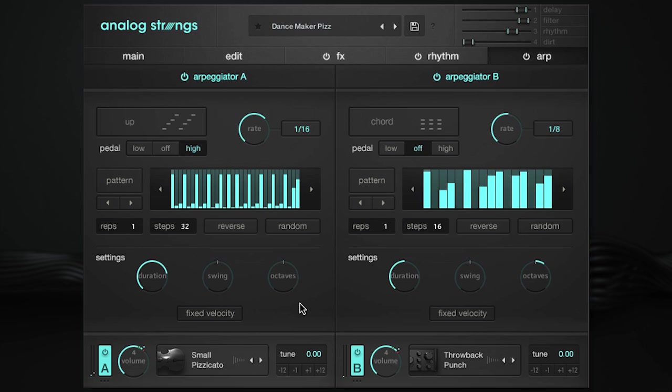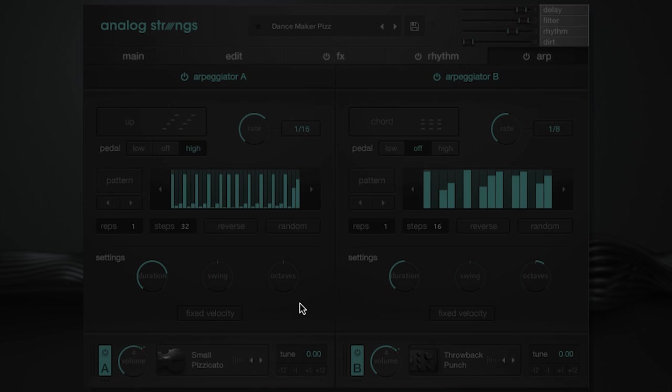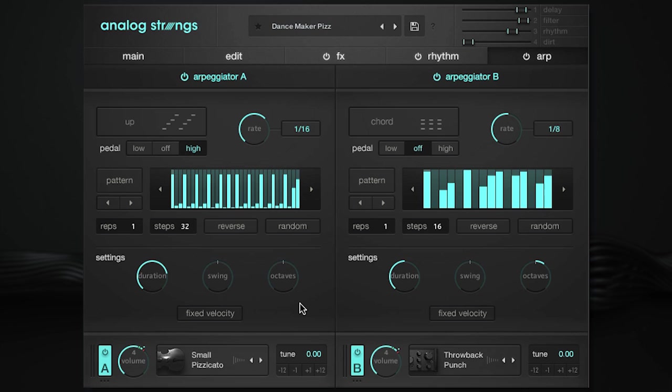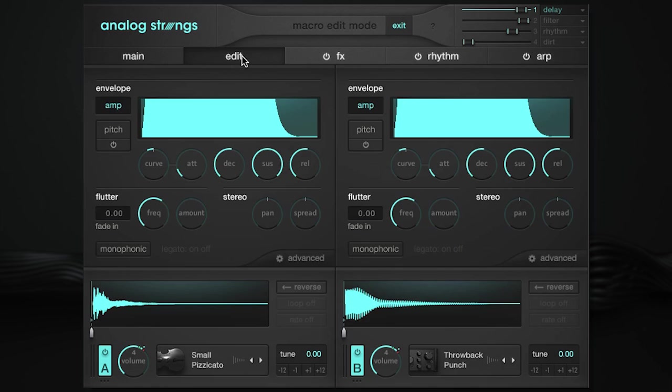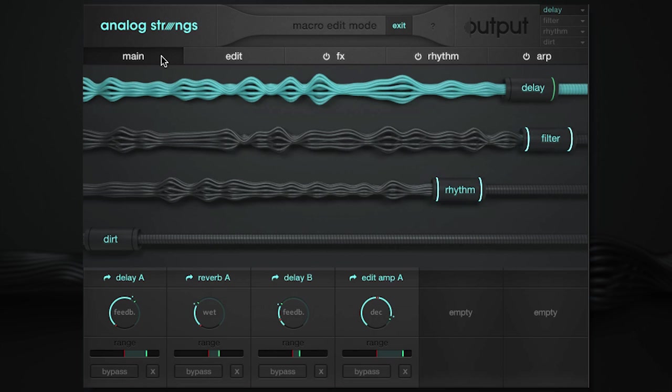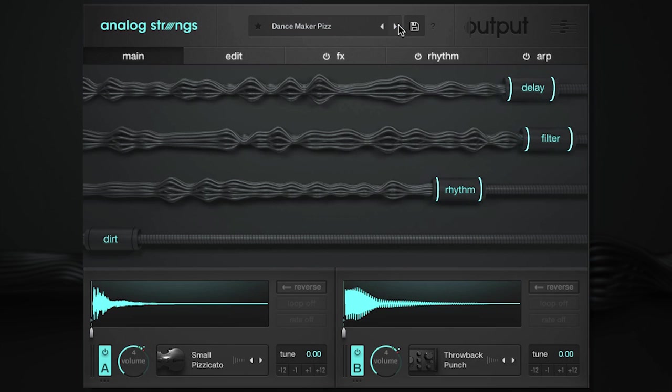Like other Output products, you can edit your macro slider by entering macro edit mode, where you can assign and remove parameters or change the macro amounts for each. All you do is click a macro name and then choose a parameter. Then on the main page you can adjust the range and direction. At any point you can exit out of macro edit mode by clicking the exit button.